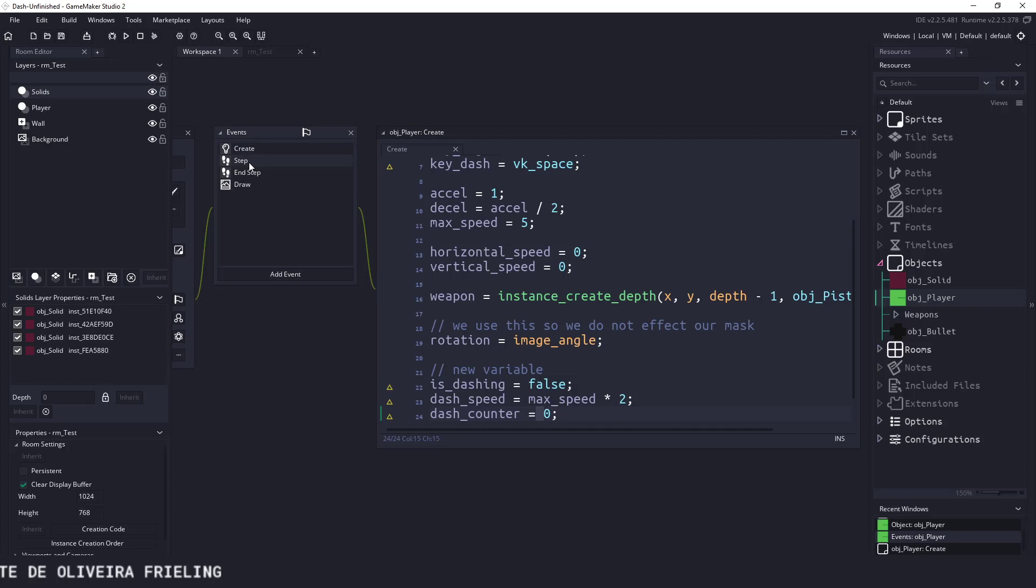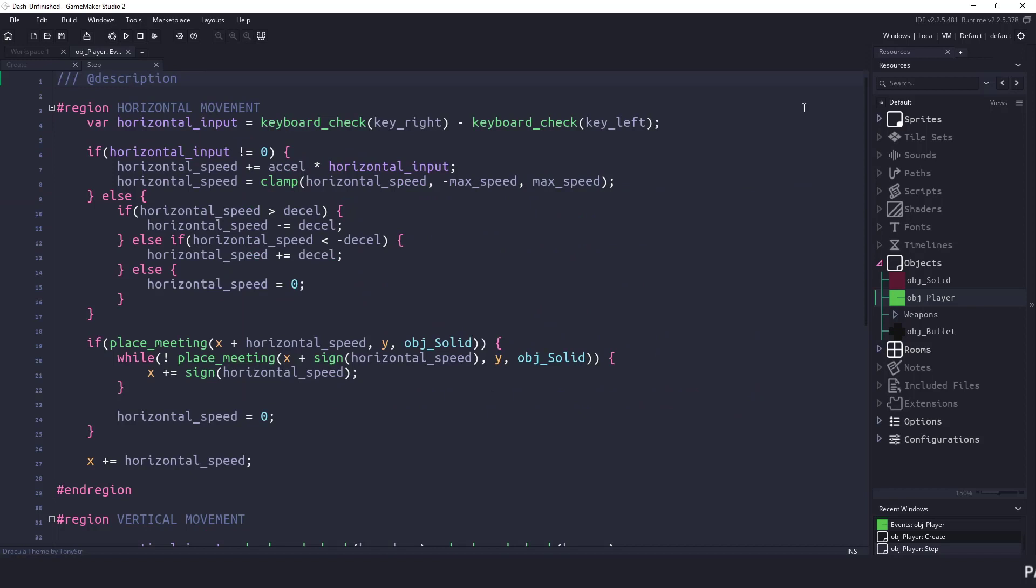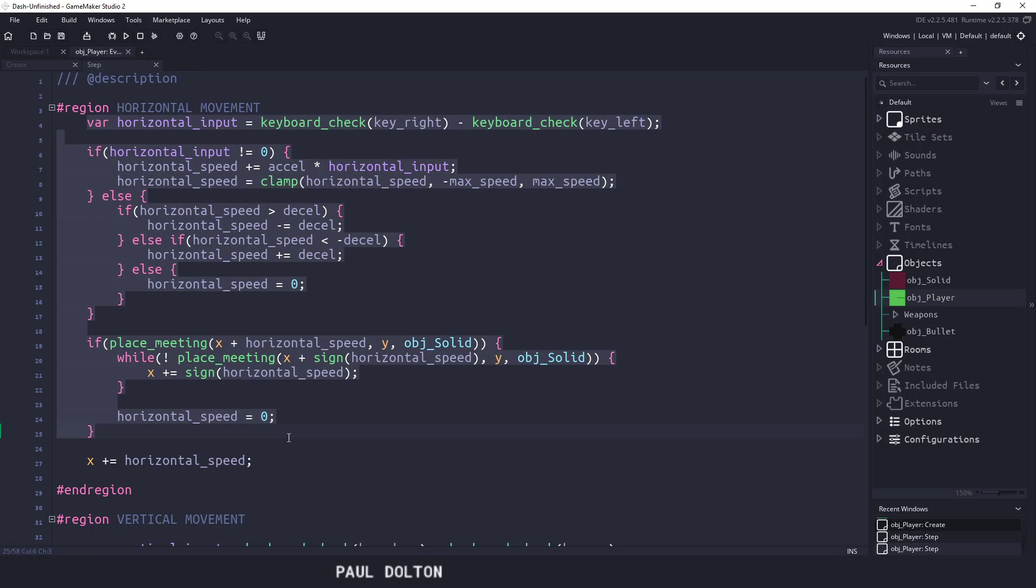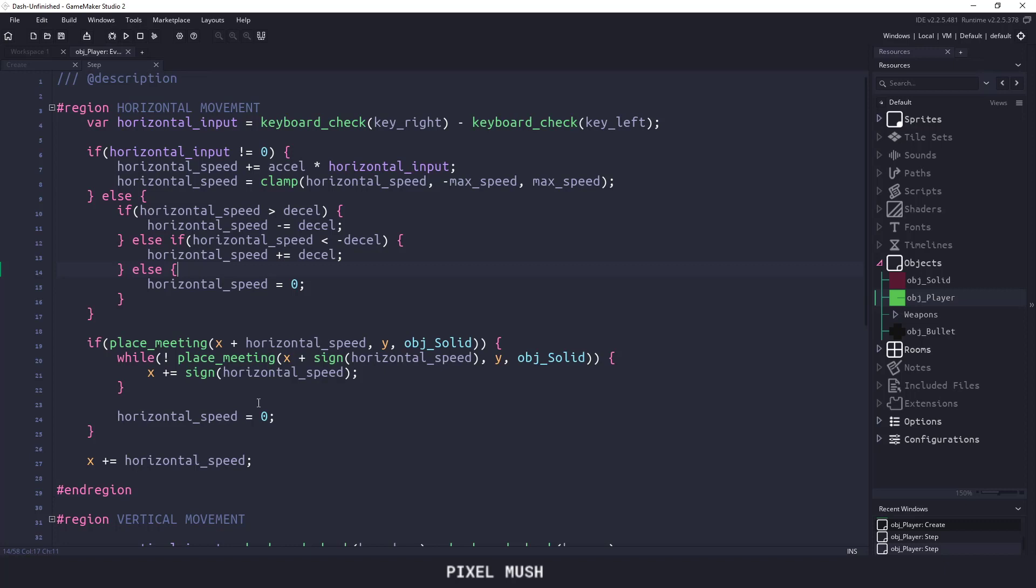So if we go over to the step event, I want to close my room here to give us more space to work with. So in the step event, you can see this is some pretty basic platformer stuff, and we've just transformed the vertical movement, so we have a top-down view. So what I want to do is make sure that when I'm dashing, I'm not able to do anything. We can say if the horizontal input is not equal zero, meaning we're pressing left or right, and is_dashing equals false, then we'll let the player move left and right here.